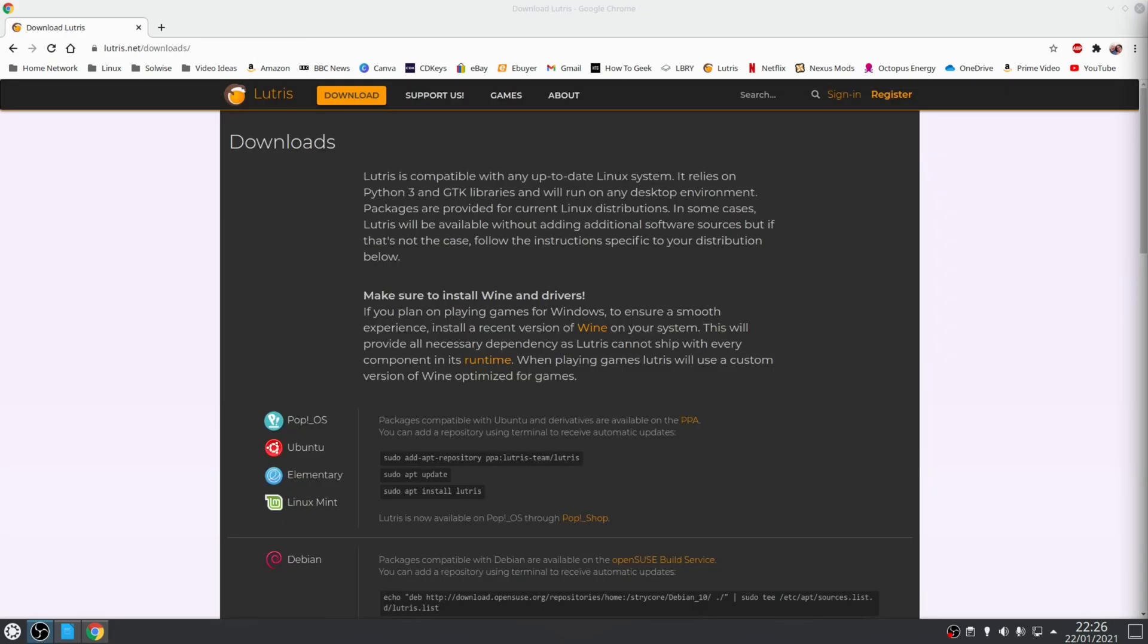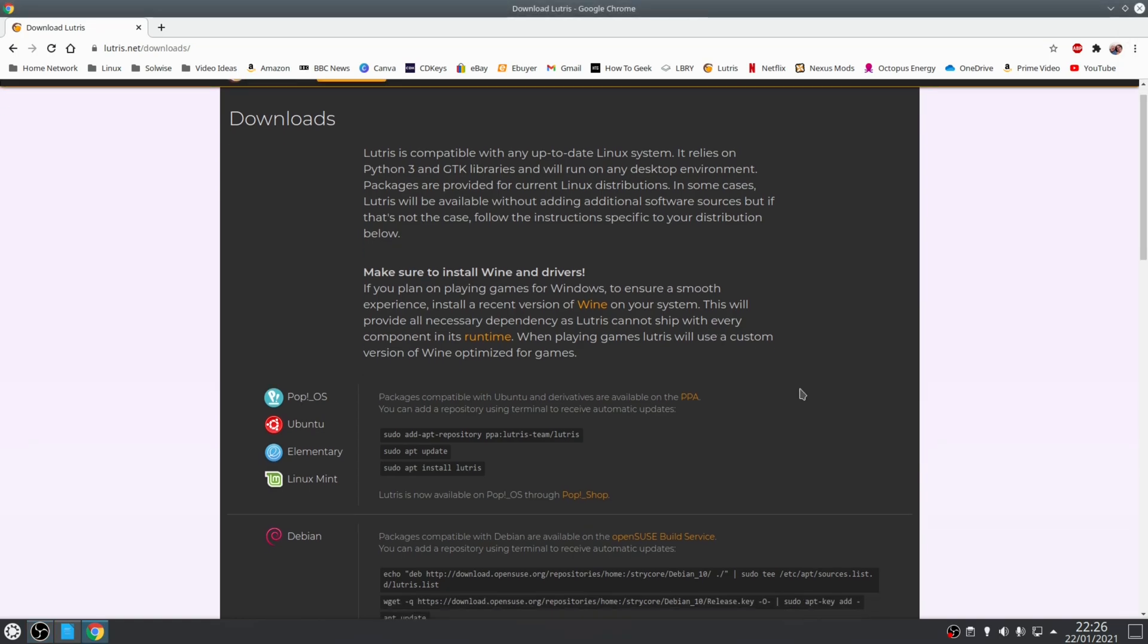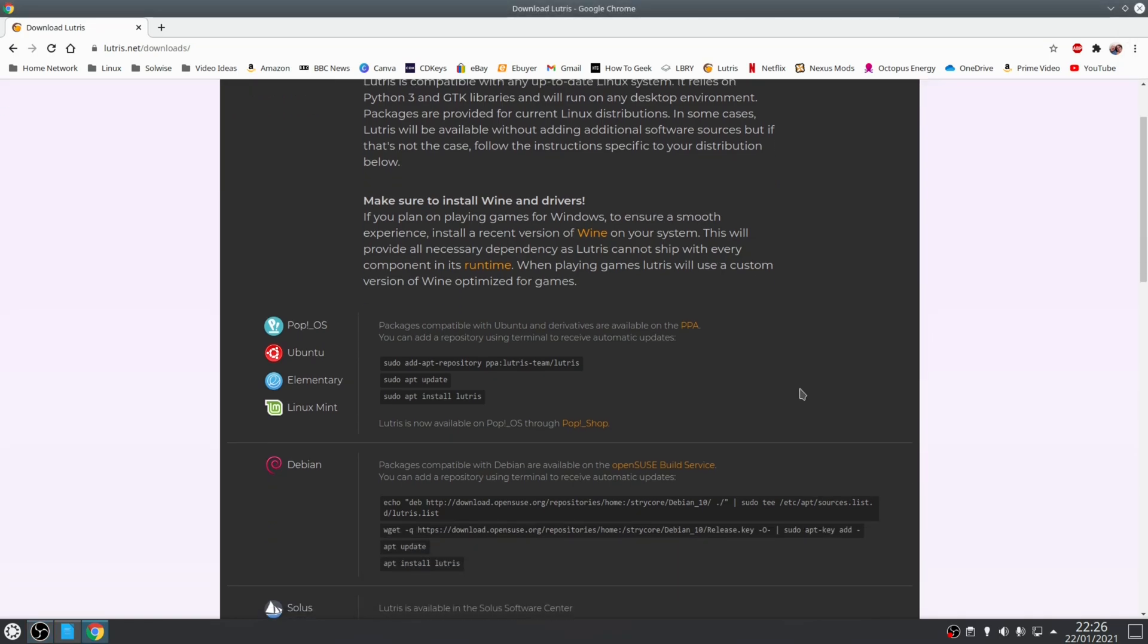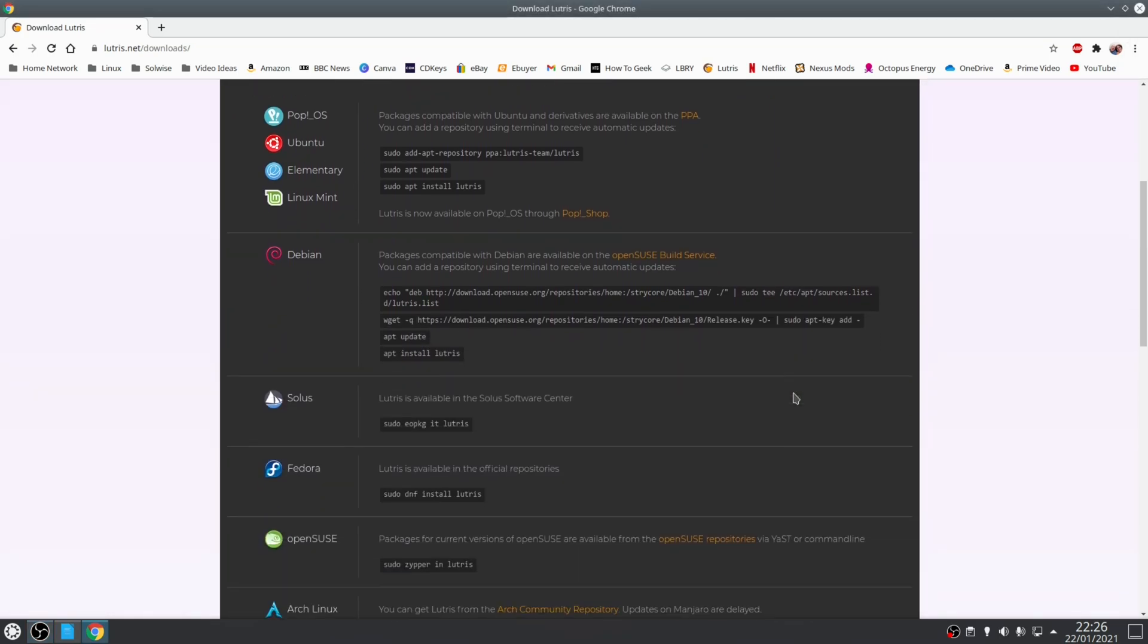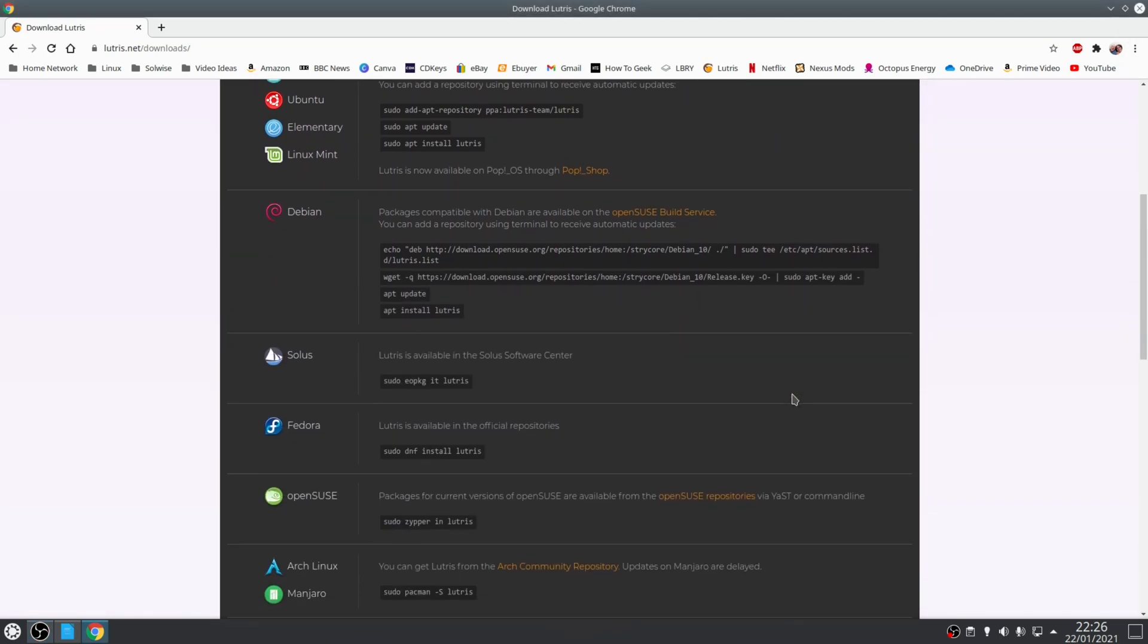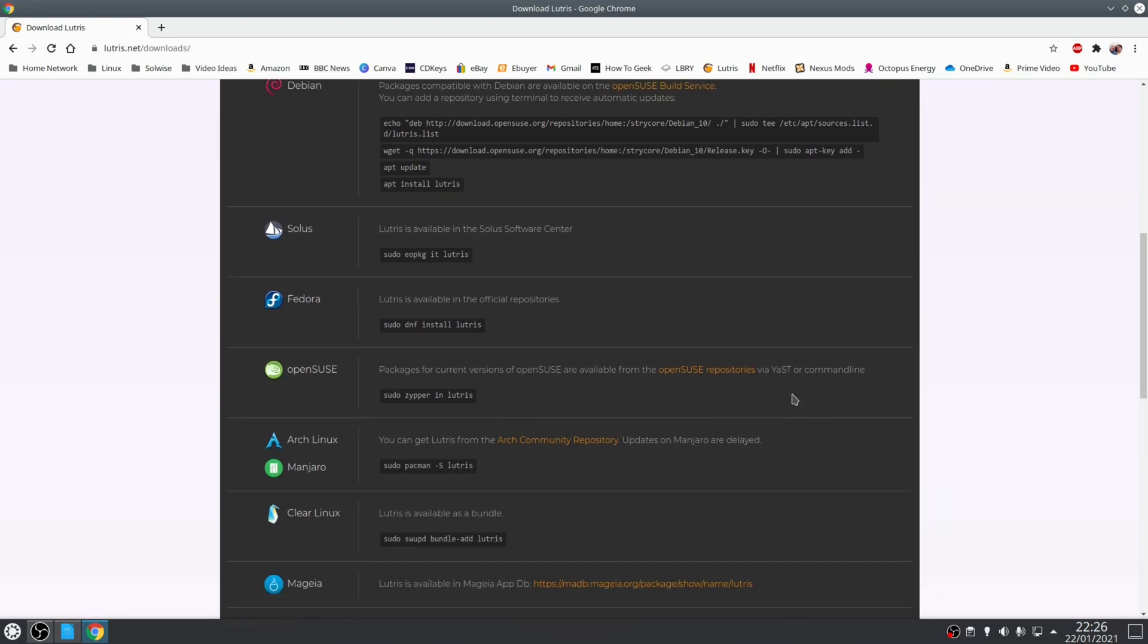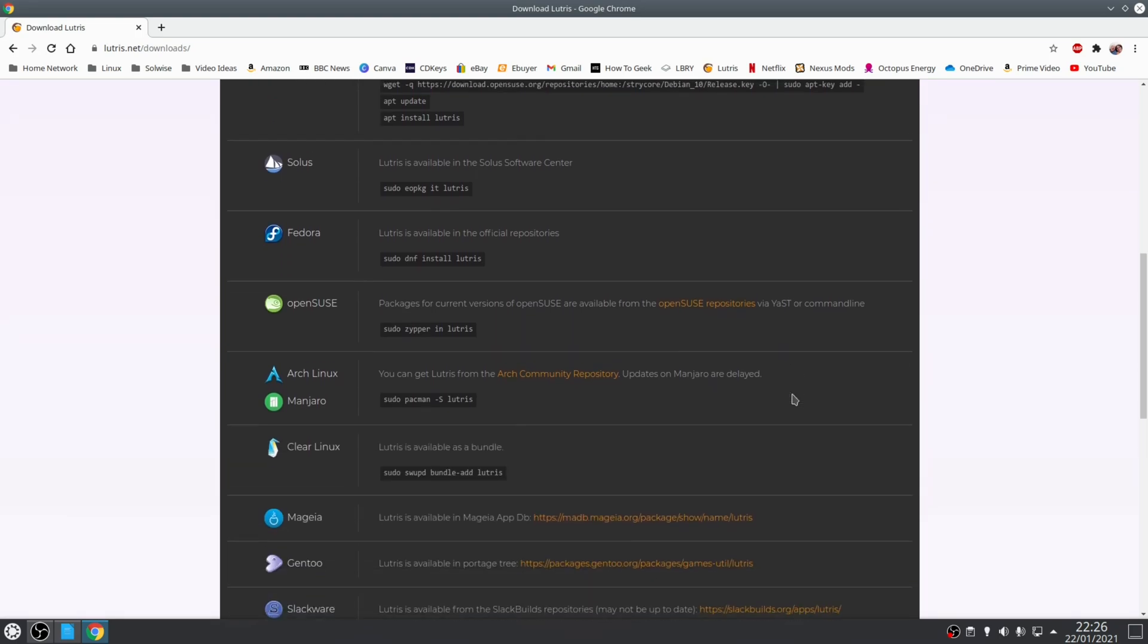So now that we've covered dependencies we can move on to installing Lutris which will allow us to download and install Battle.net. Now the installation process for Lutris will differ depending on what distribution you're using, but usually these steps involve you downloading or installing from a repository.